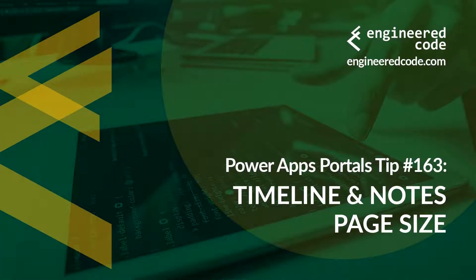Hello everyone and welcome to PowerApps Portals Tips. My name is Nicholas Heyduk and this is tip number 163, Timeline and Notes Page Size.